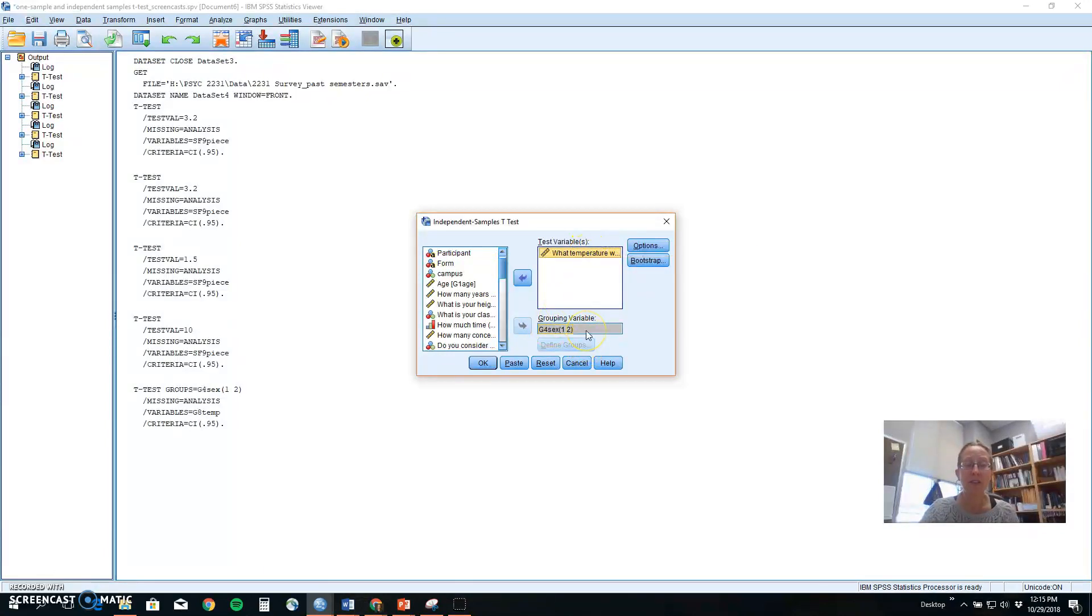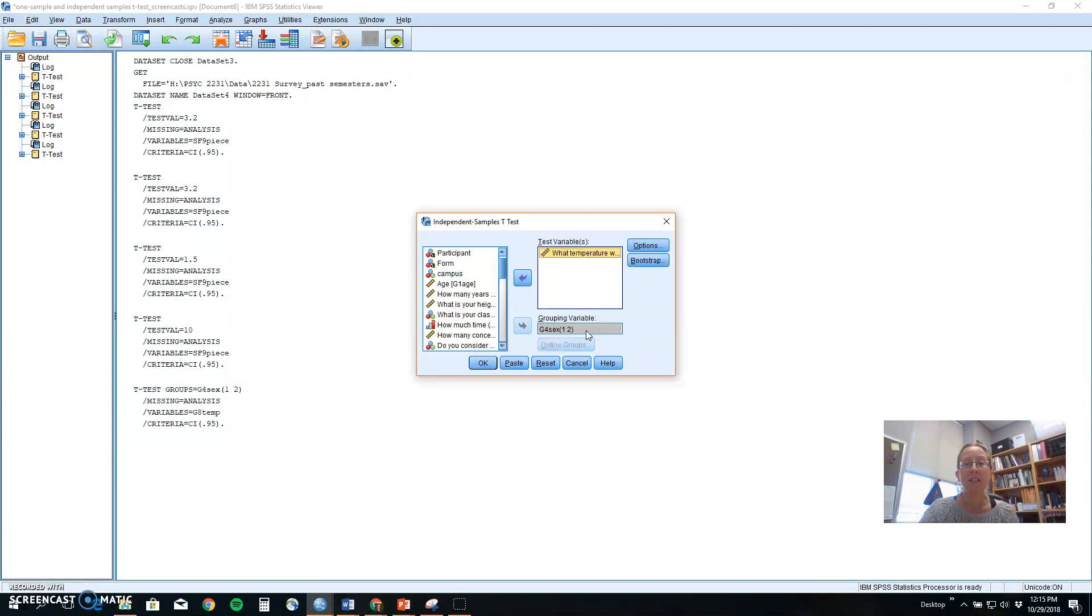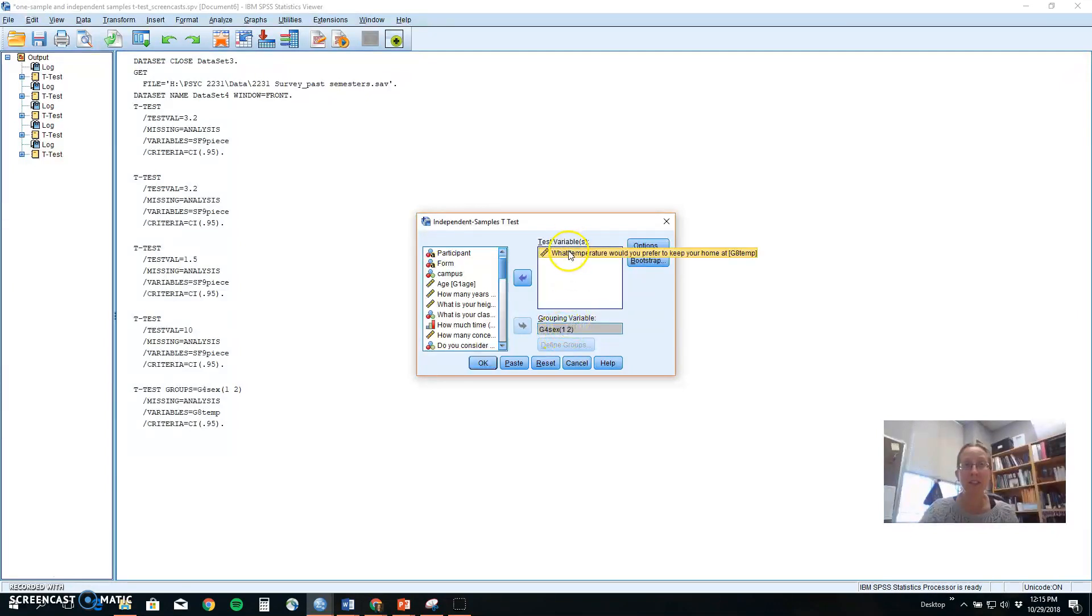Our null hypothesis in this case would be that there is no difference. Males and females like the same temperature. And our research hypothesis, or alternate hypothesis, is that there is a difference. Males and females might be different in the temperature that they like to keep their houses.